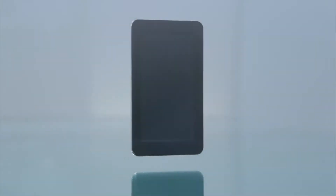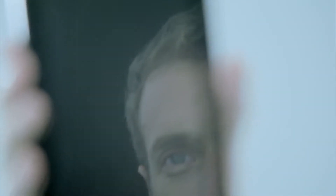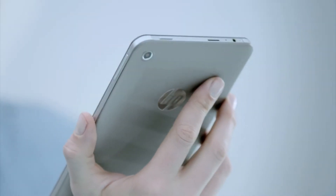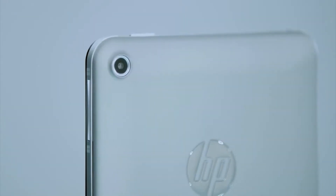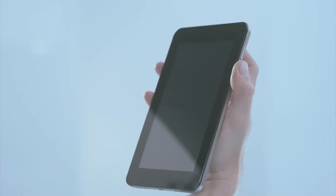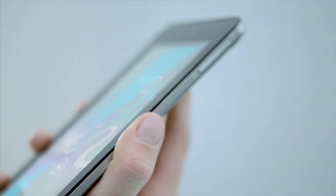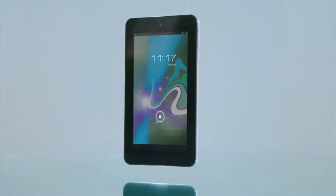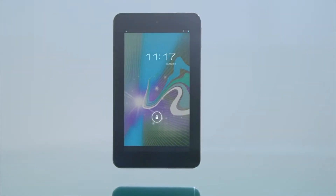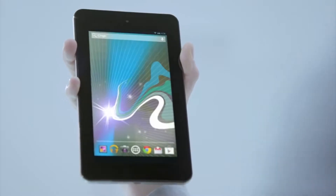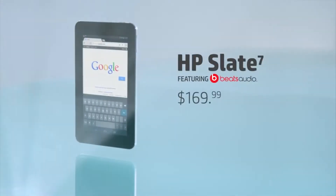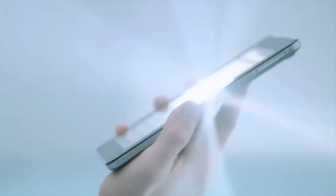We started with a blank slate and then we added you because you wanted a tablet that felt perfect in your hands. Dual cameras so you can capture everything. You wanted Beats Audio and a tablet that runs Android, the most popular mobile operating system in the world. Introducing the Slate 7 from HP, the game-changing 7-inch Android tablet. Because for you, getting it exactly right matters.